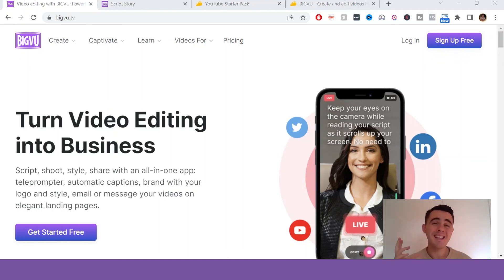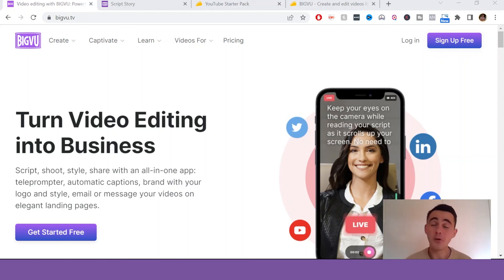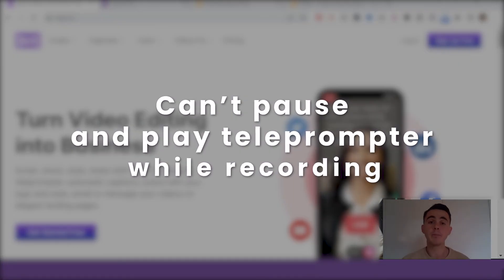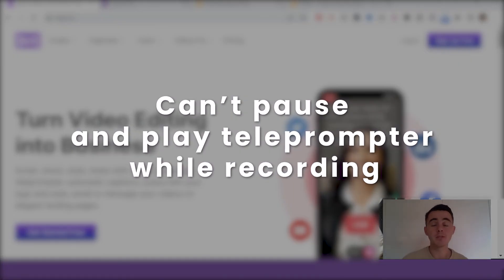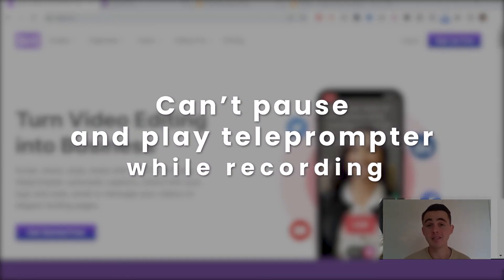Another thing is I often like to go off script or on a tangent or start expanding on a script. So I'd love it if you could somehow pause and play the teleprompter while you're recording just in case that happens.